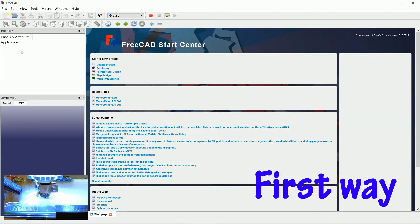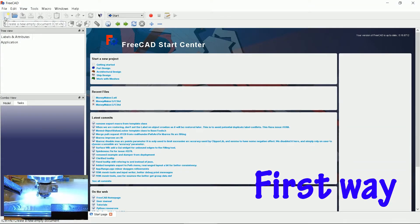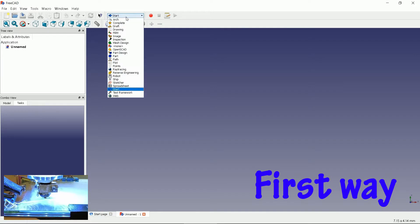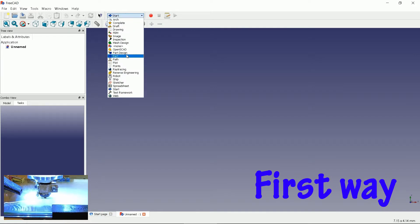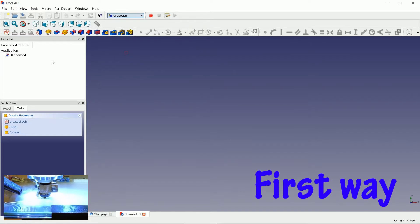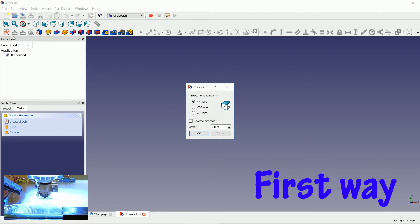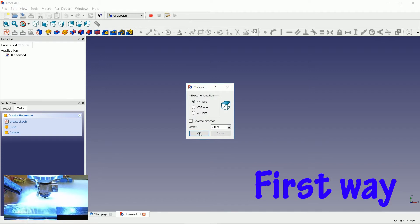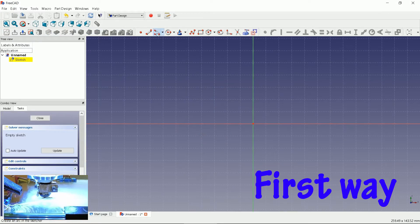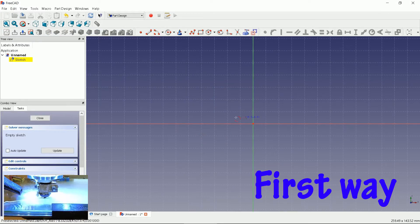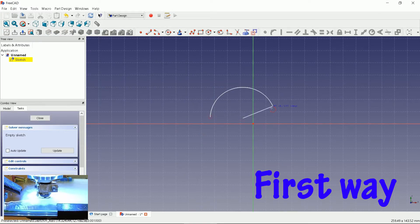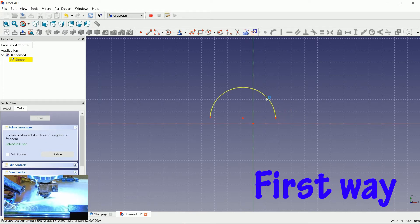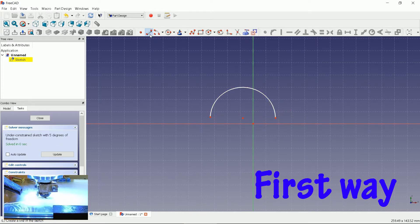In FreeCAD create a new empty document. Go to part design section, create a new sketch. Choose XY plane and click OK. Click on create an arc tool. Draw an arc. Draw a line between arc ending points.